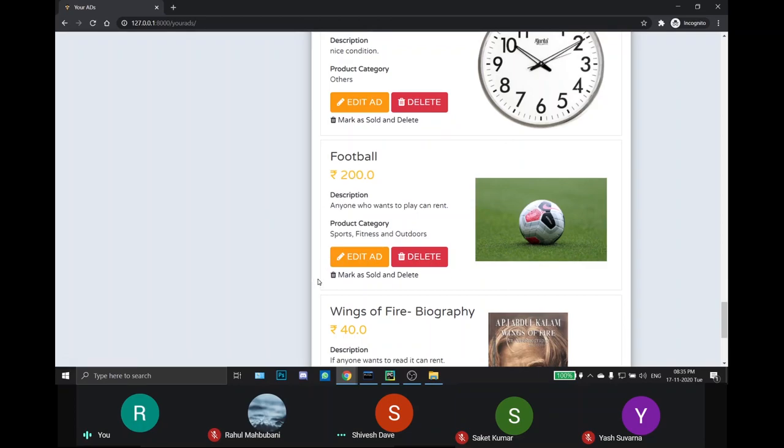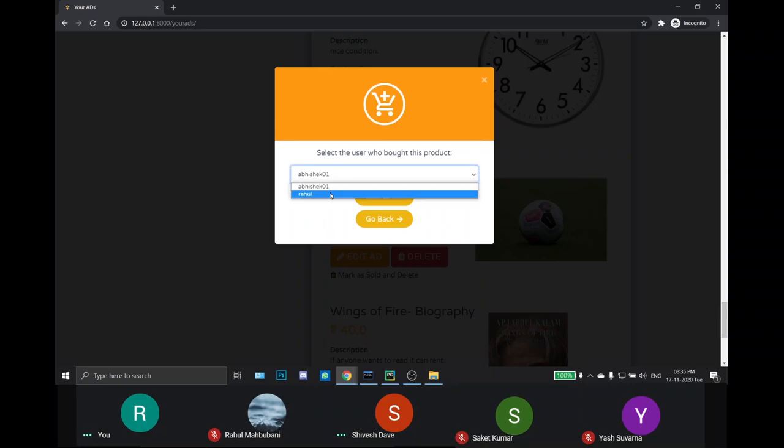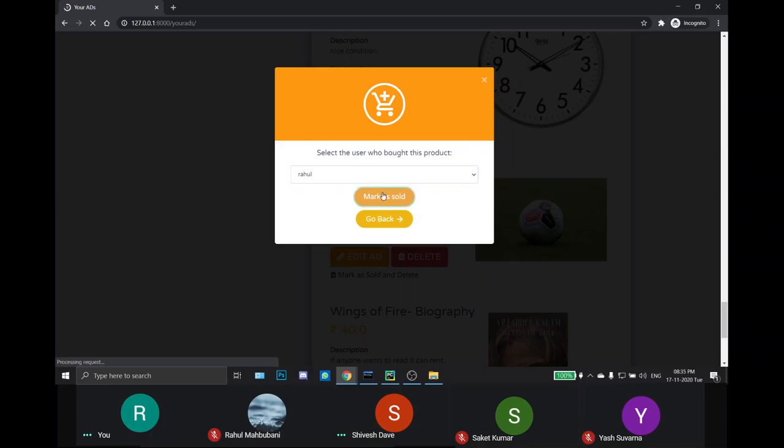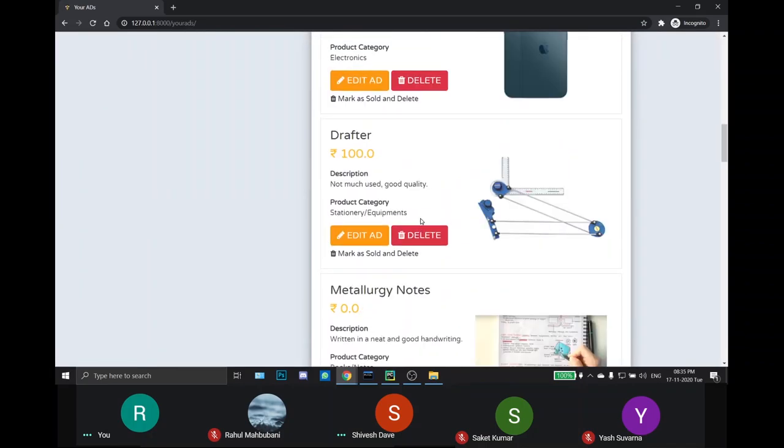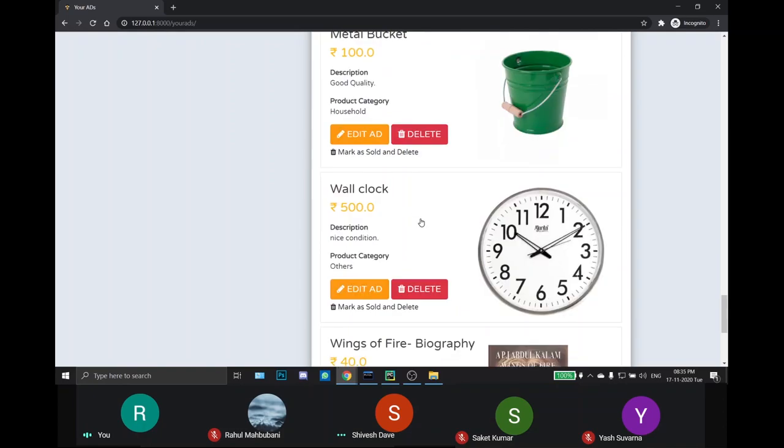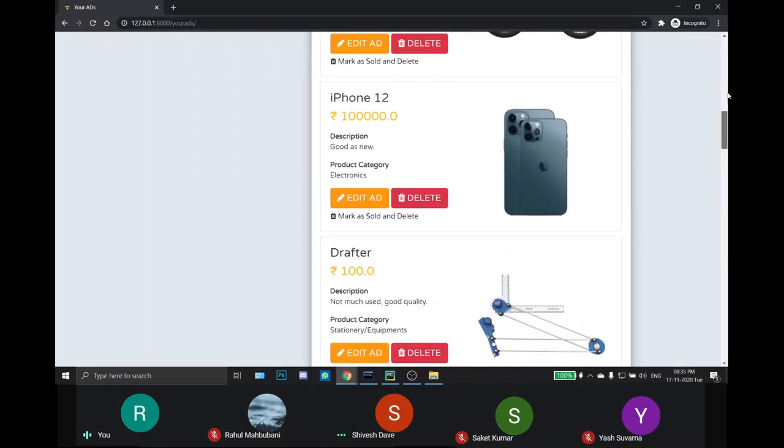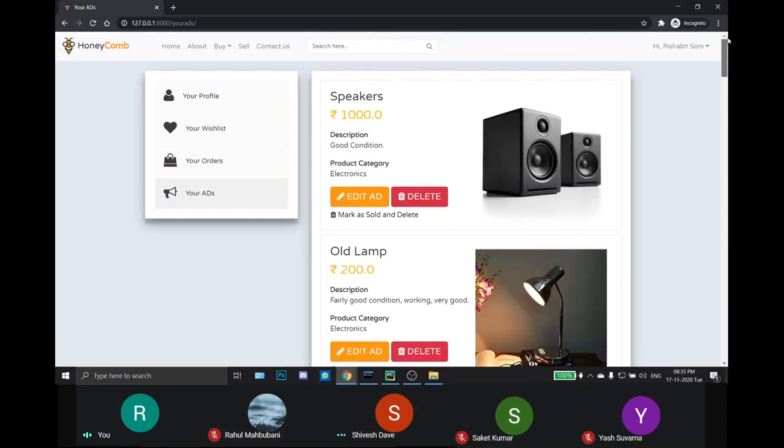And if he wants to mark the product as sold and delete, a model pops up and shows all the buyers that have previously requested for this product. He can choose to which buyer he sold the product and can then mark as sold. And then the product will be removed from this list and will be added to the Your orders list of the buyer.